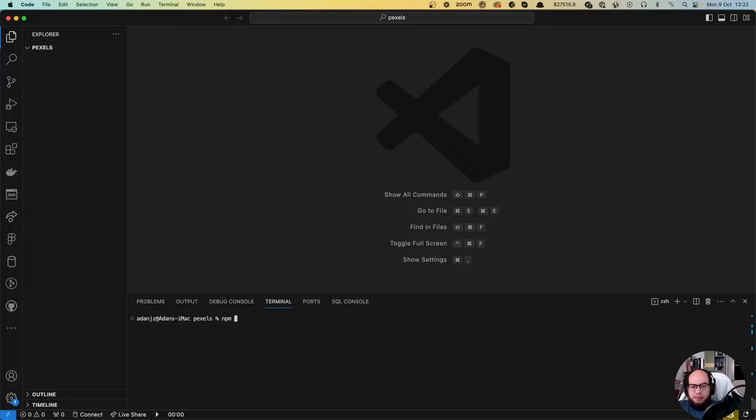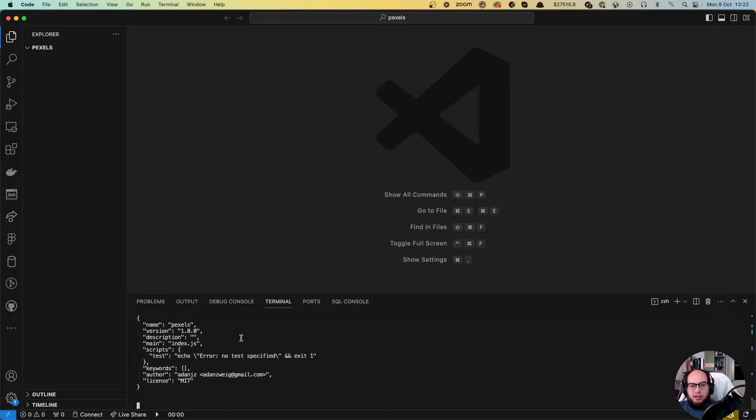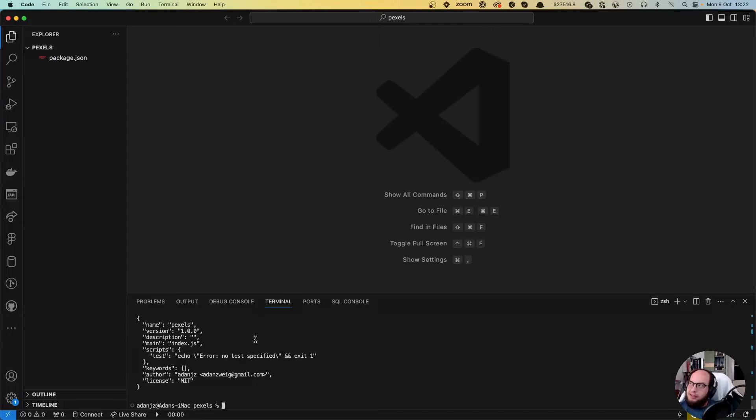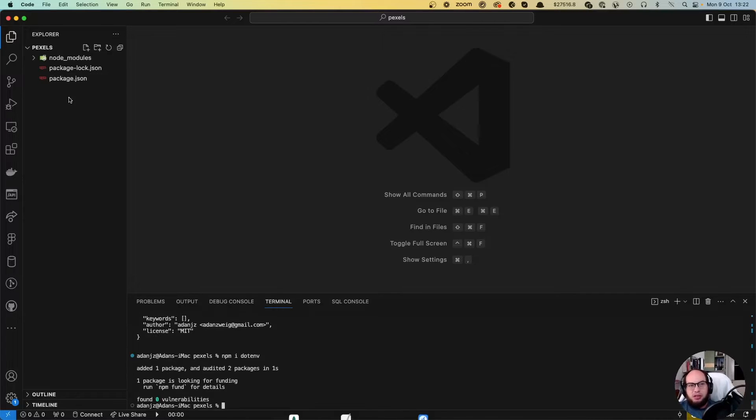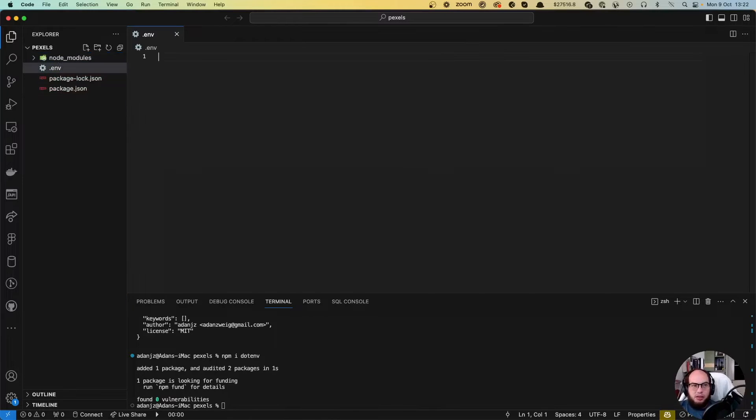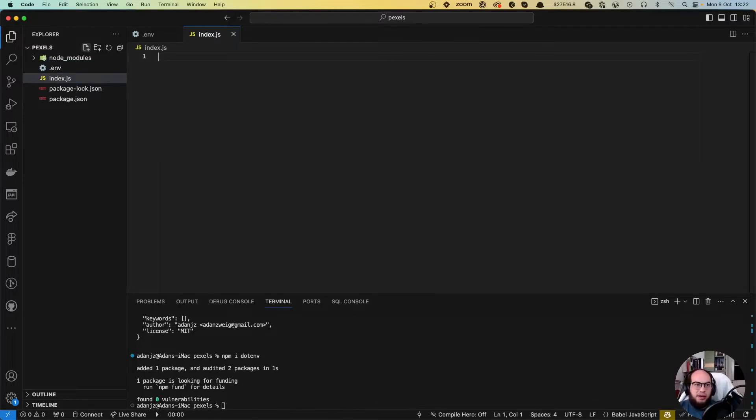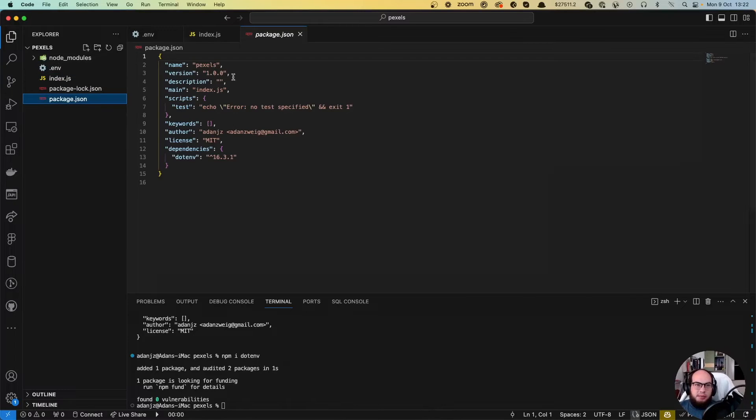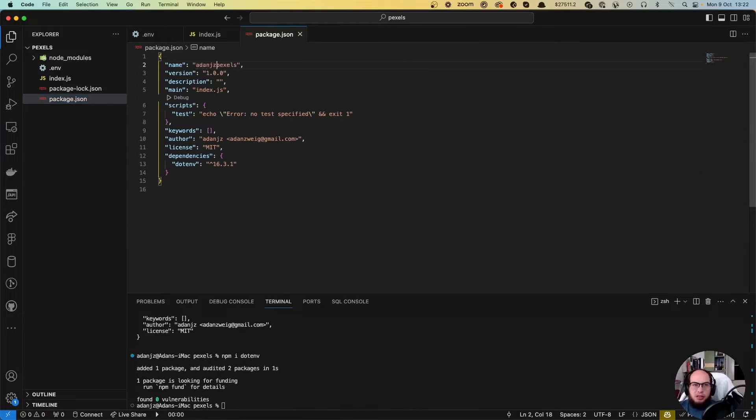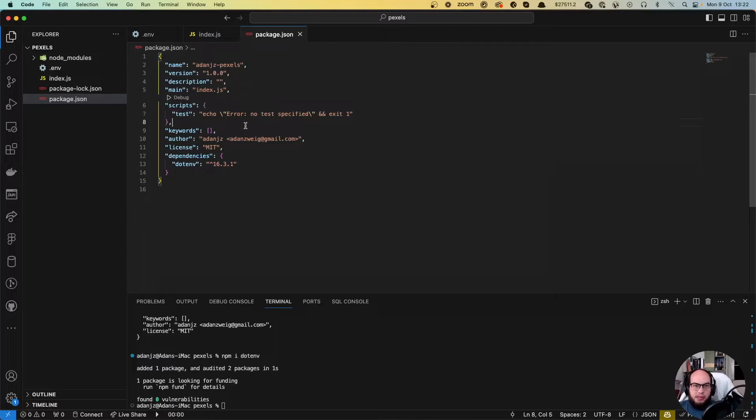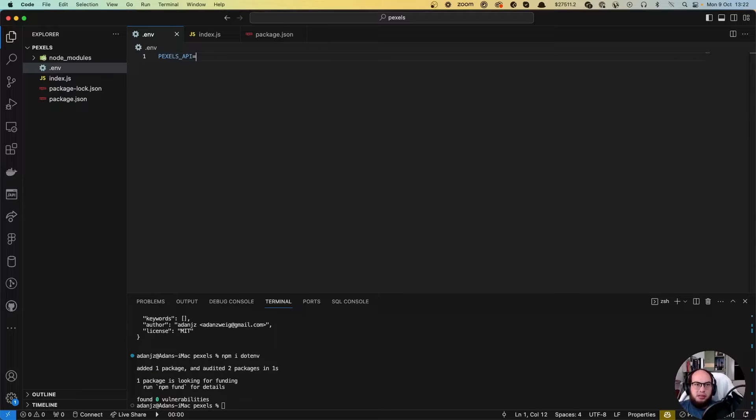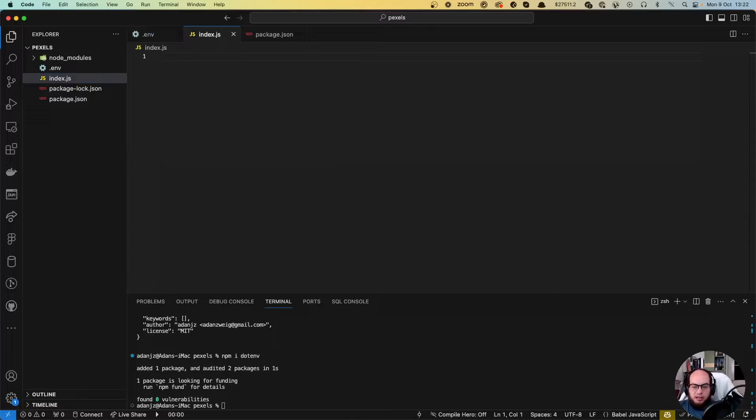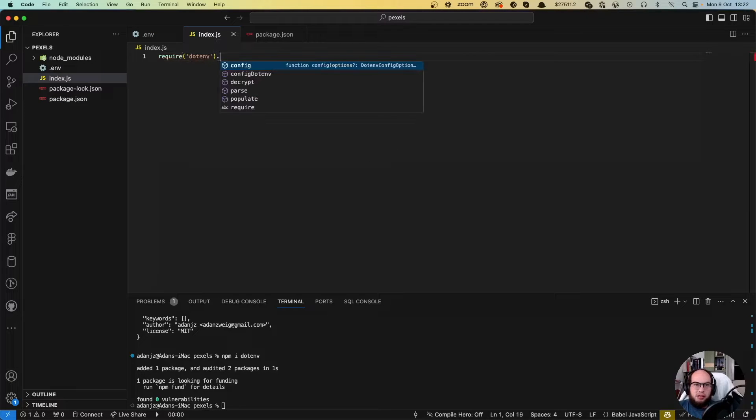Let's do npm init -y to create the package. Perfect. This is gonna be a package but we're gonna need to test it. So let's do an npm install dotenv to actually store our key and we're gonna add the .env file and the index.js file. On the package.json let's do @ado/pexels. In here we need the pexels API key.